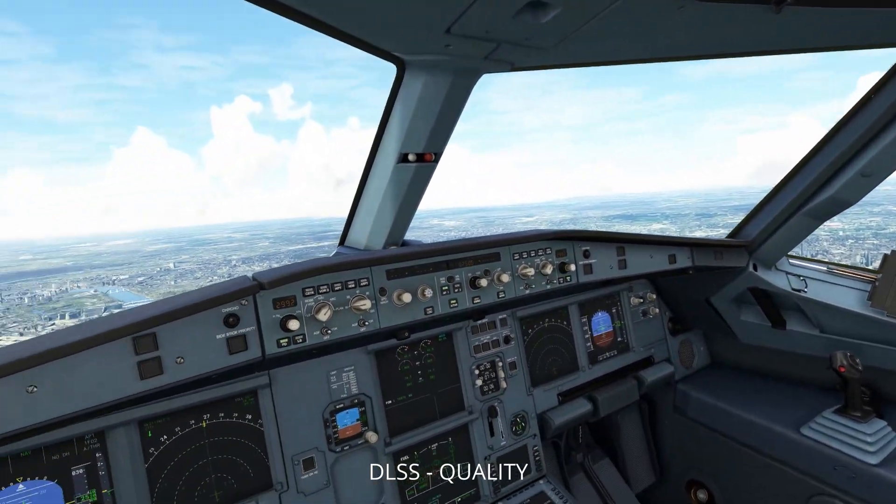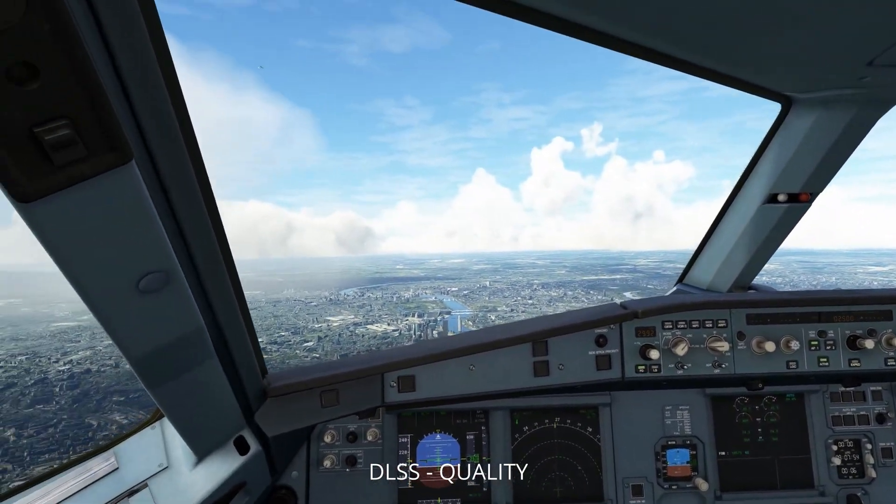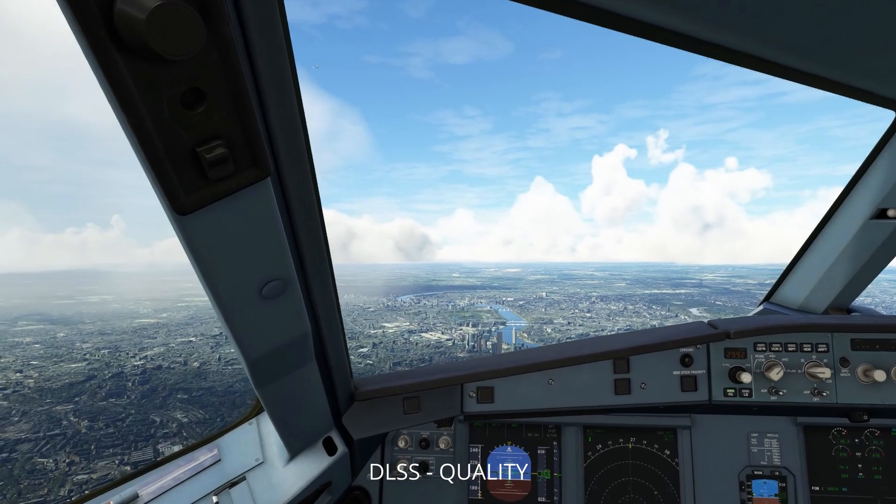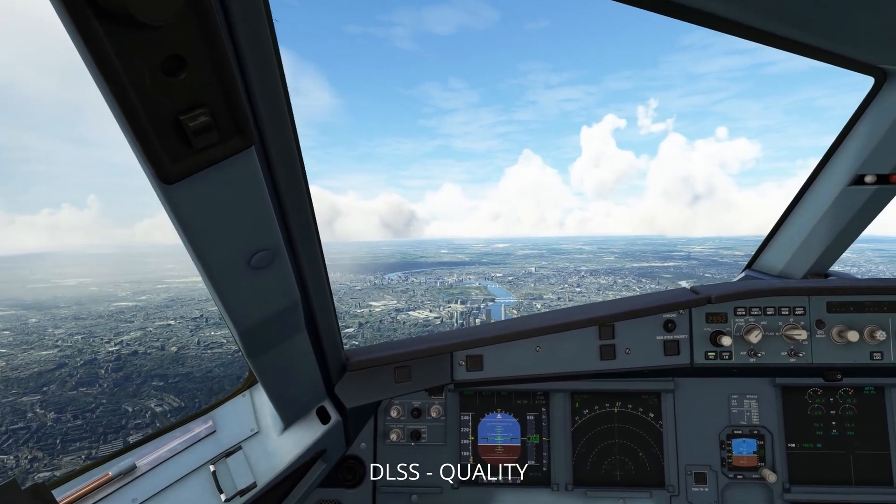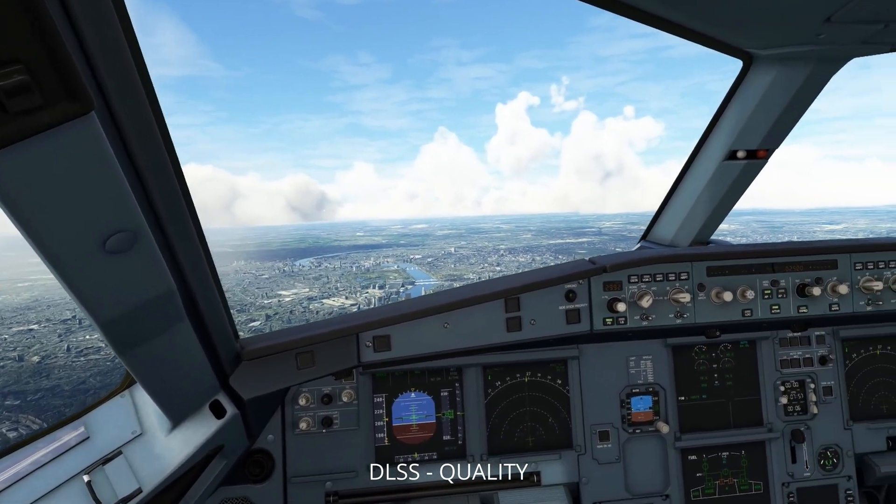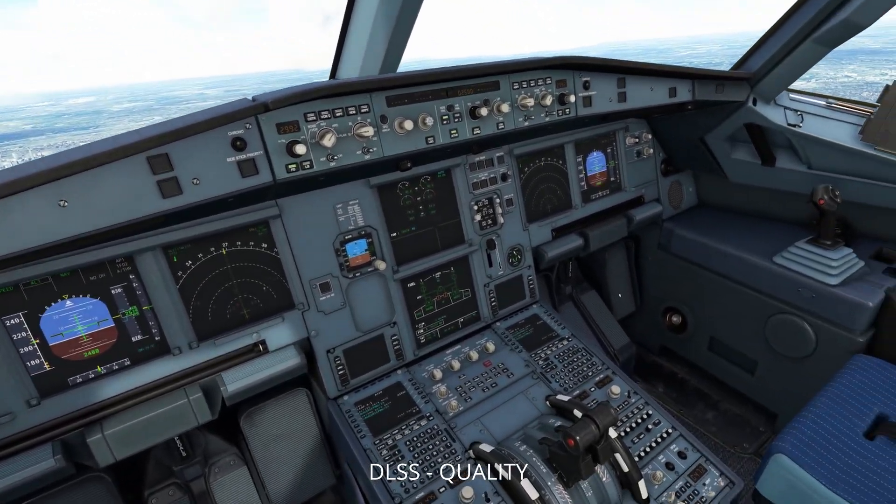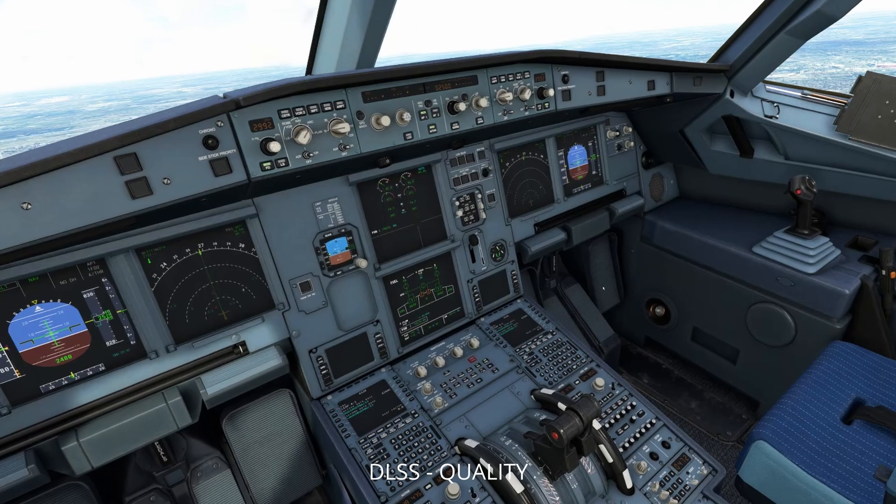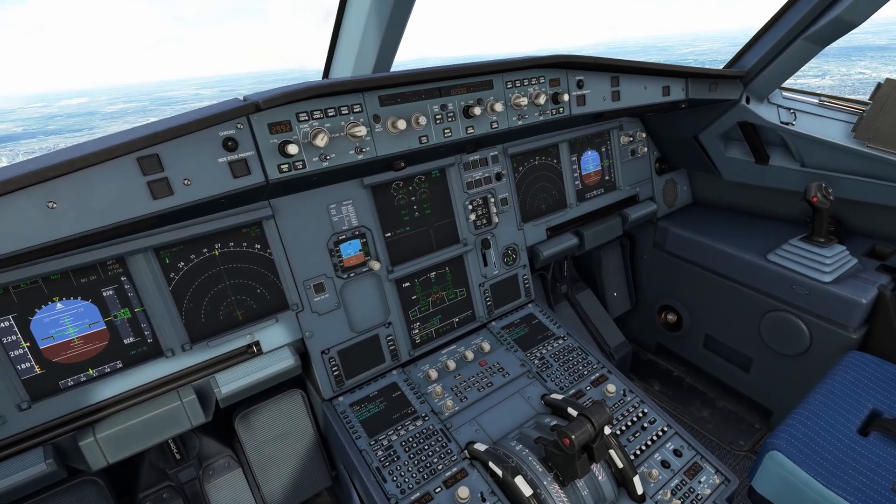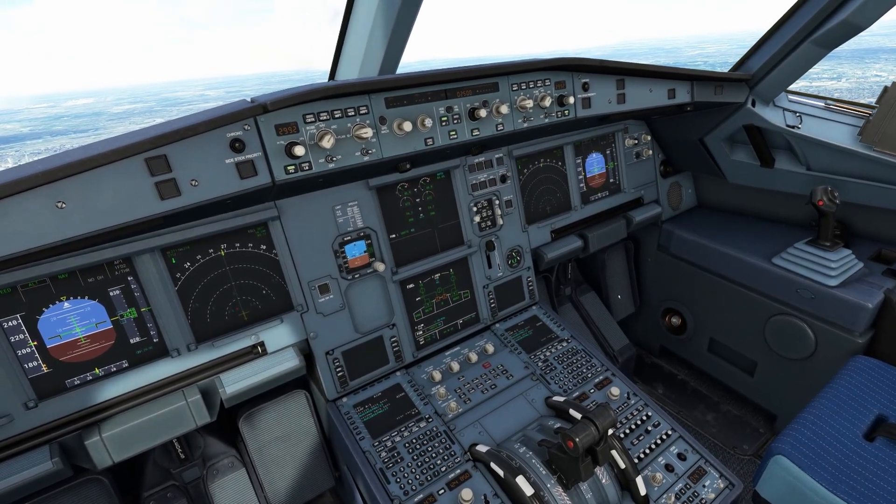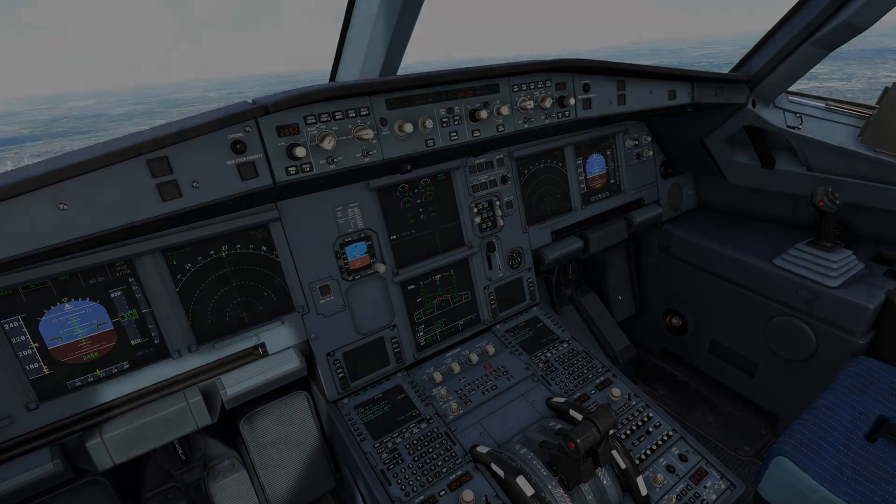I've now switched to DLSS, quality mode, and whilst there's a nominal drop-off, in terms of clarity, the emphasis for me is nominal, and it's quite livable.